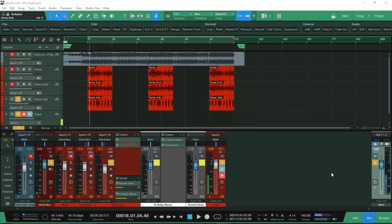What's up everybody, this is Double K Beats, Double K Productions. I am here in Studio One, PreSonus Studio One, back with another tutorial. I appreciate all the love I am getting off these tutorials — I get more views on Studio One than I do on the actual beats that I make, but I'm not hating on that.